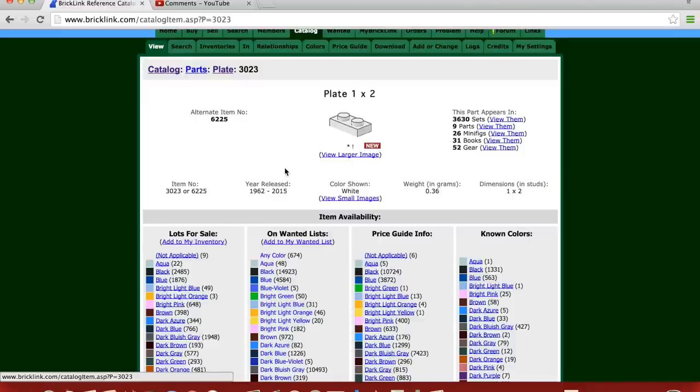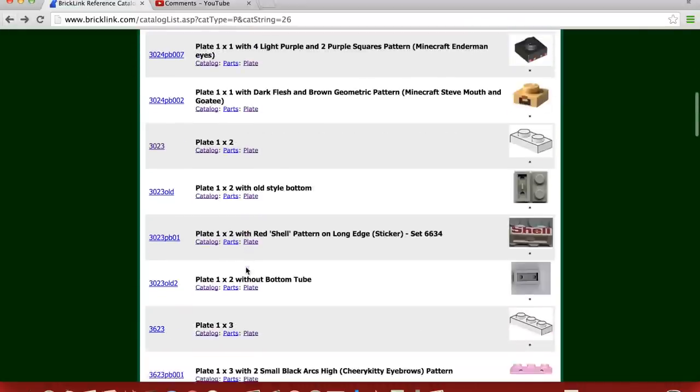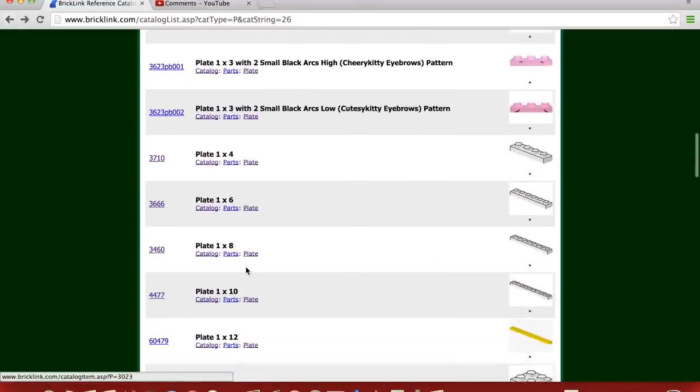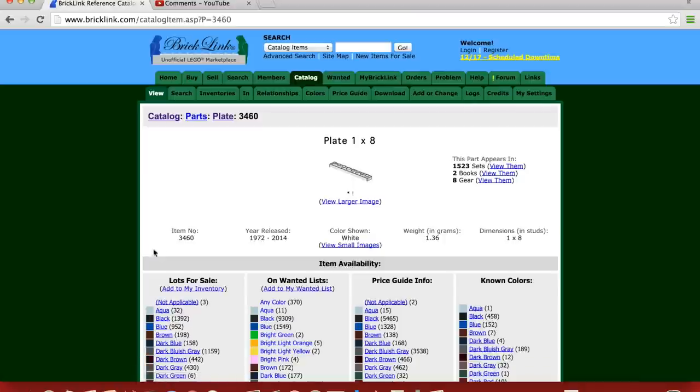Your 1x8 actually came out before the 1x4. The 1x8, I think the first set it came in, there it is, 3460. It was in 1972.